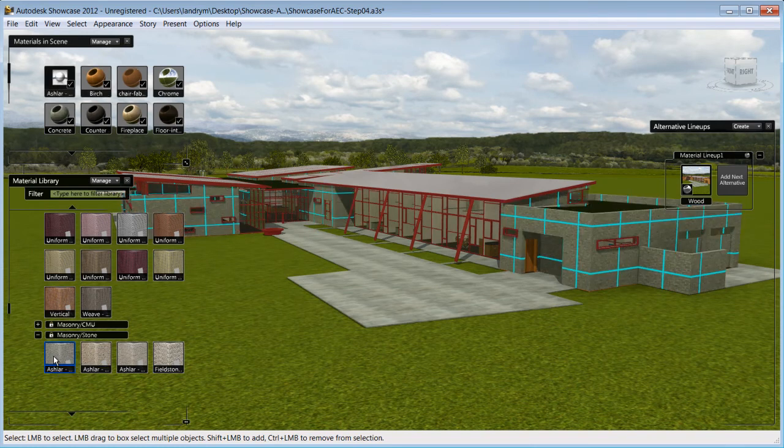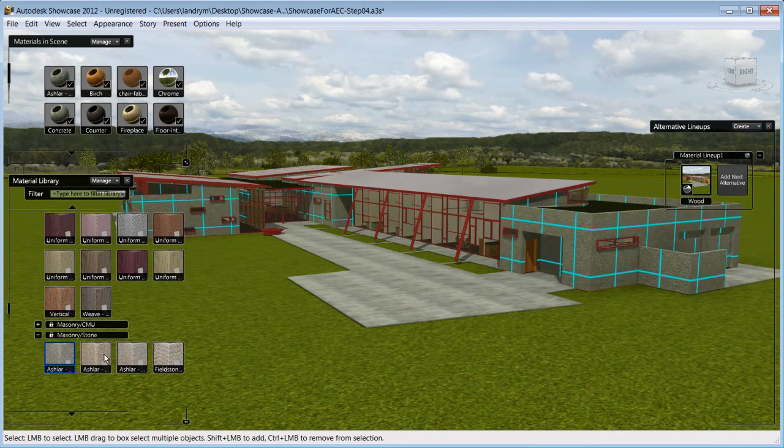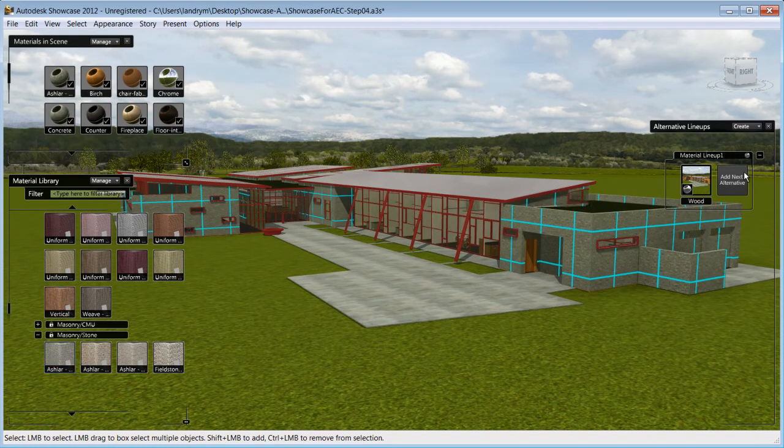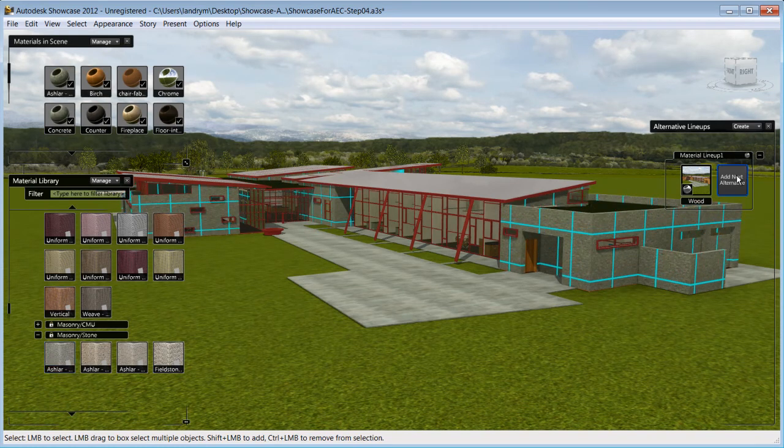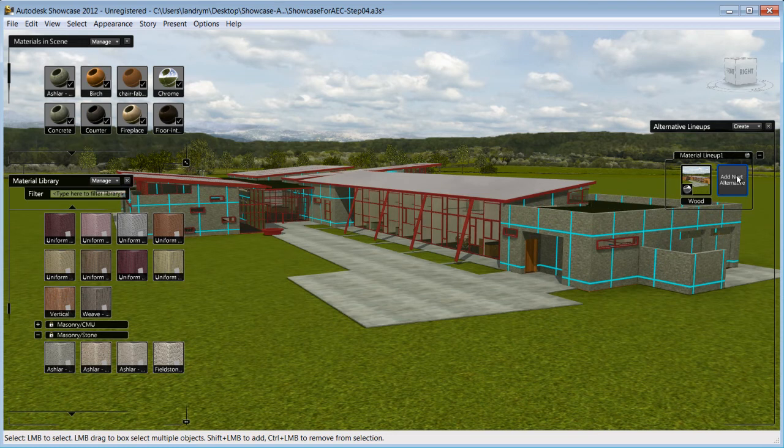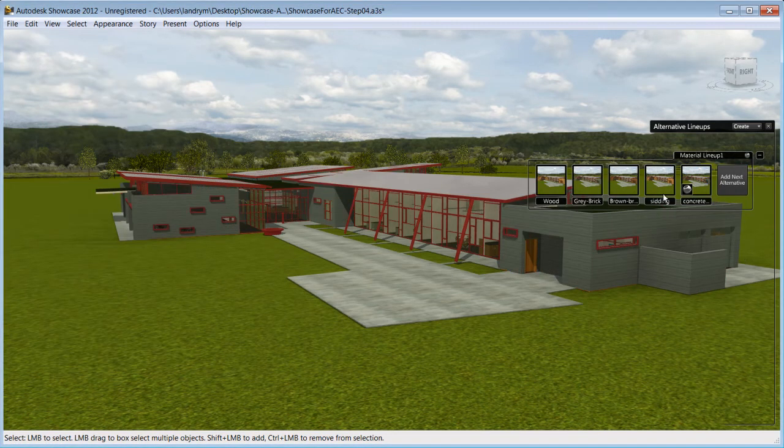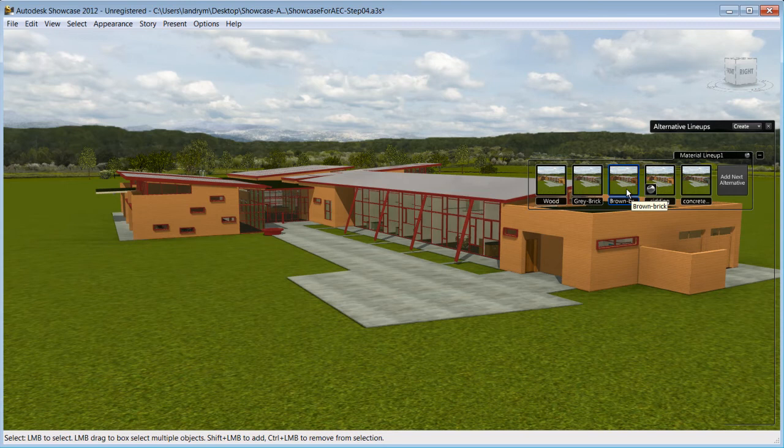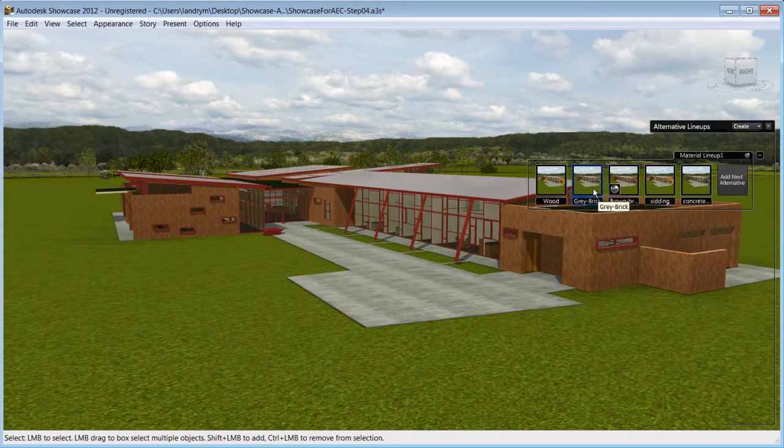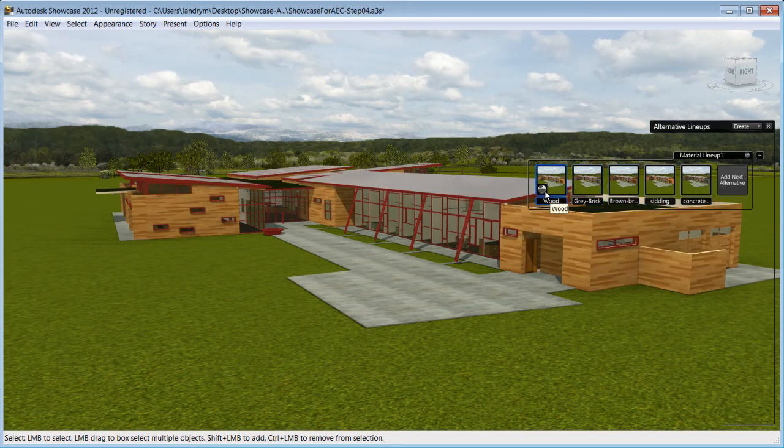Click on any materials from the list and see the immediate changes on the object. If you want to keep this material selection as an alternative, click on Add Next Alternative. Create as many material alternatives as you wish to demonstrate your audience what design variations can look like.